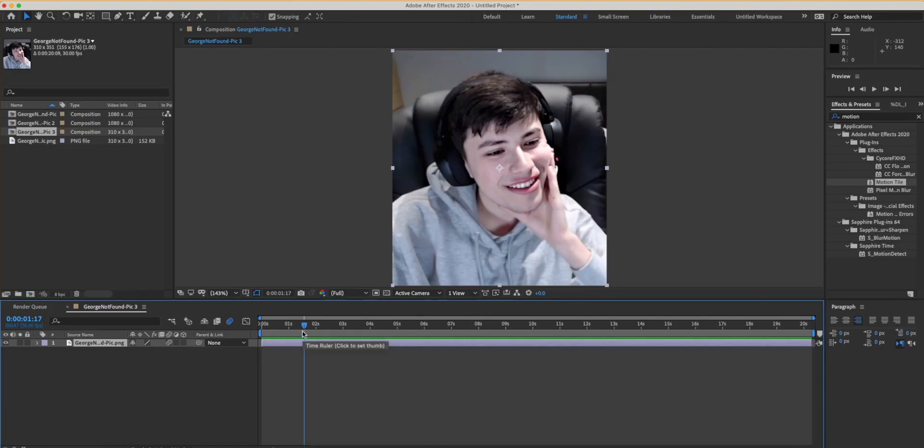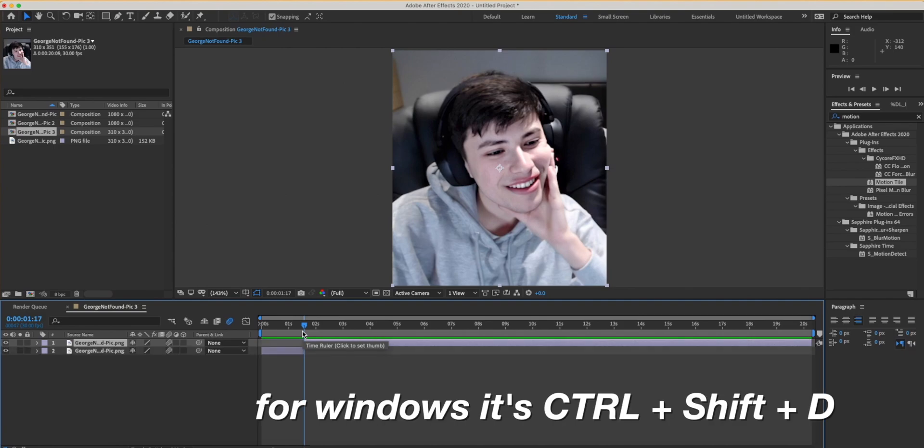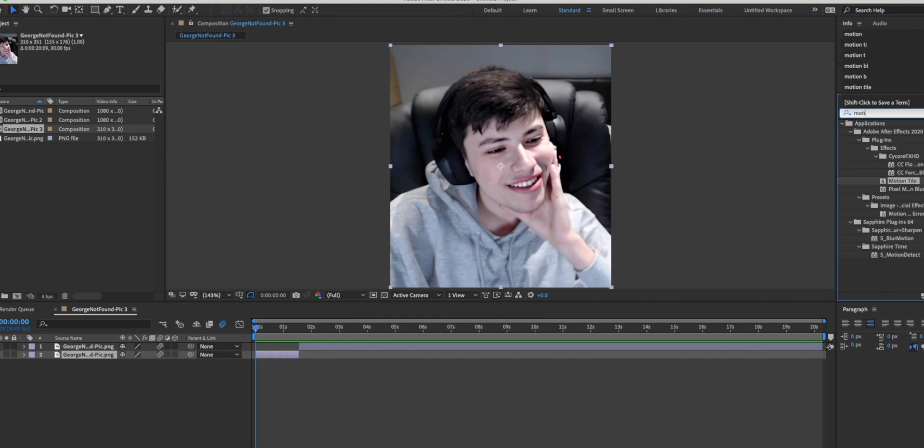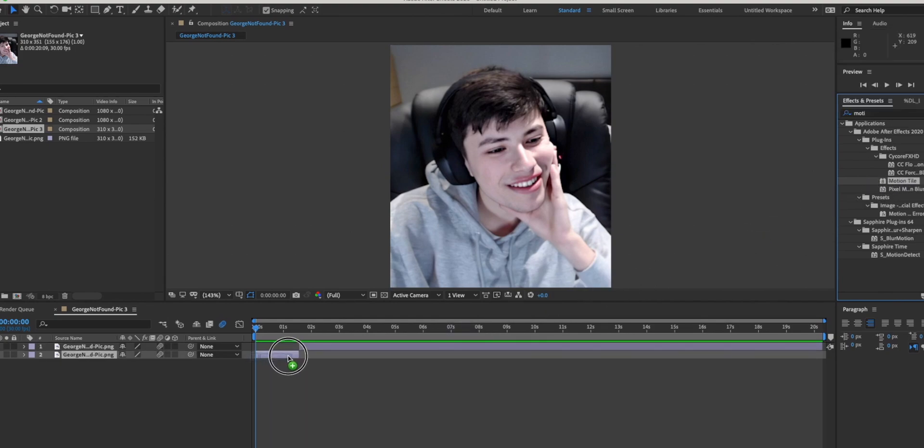Before doing the transition, you're going to want to split the clips by pressing Command-Shift-D on your keyboard. Before every transition you do, you always want to go to your effects and presets, type motion tile, and drag it into your clip.